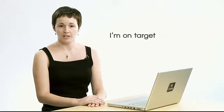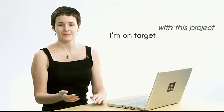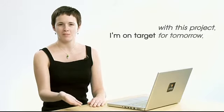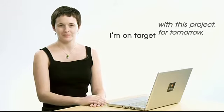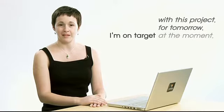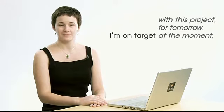Or a prepositional phrase. For example, I'm on target with this project, for tomorrow, at the moment.